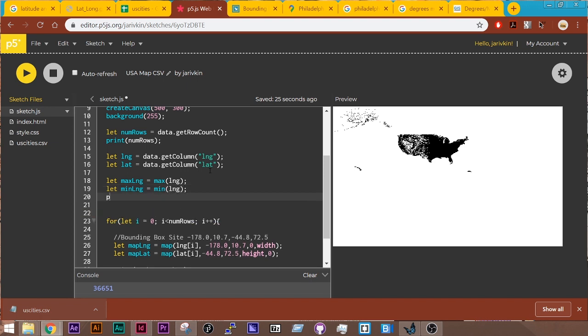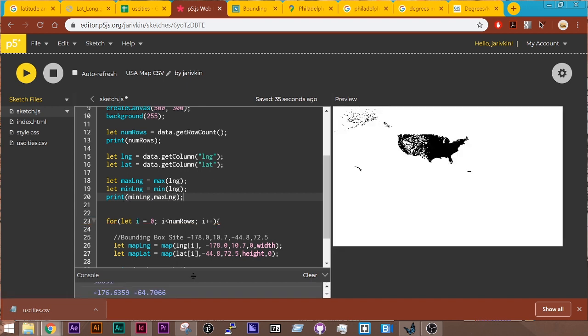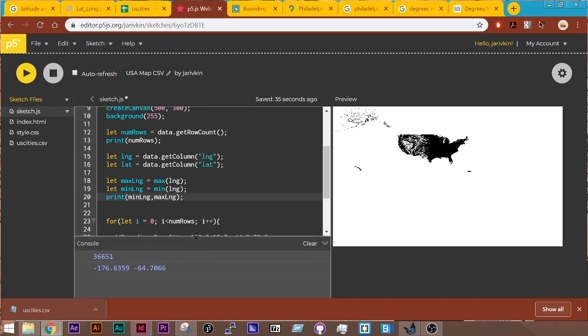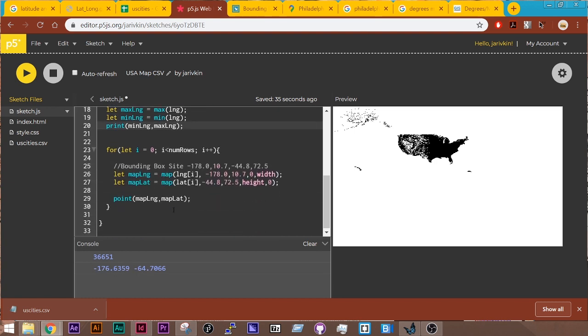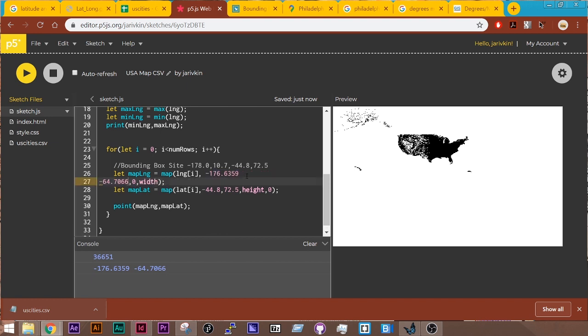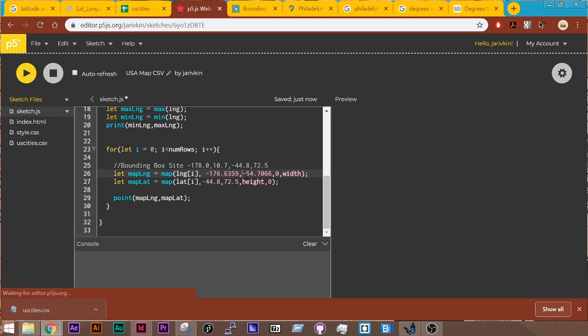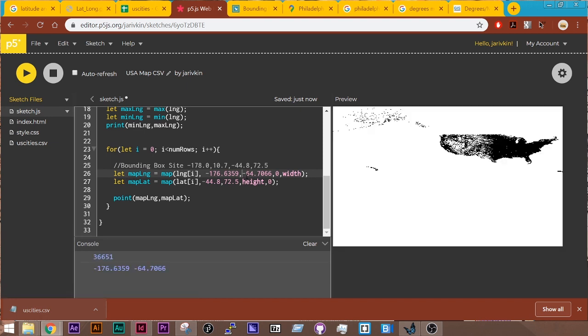And if I print, let's do min lng, max lng. Let's see what that comes up with down here. So this is showing negative 176 to negative 64. So that number of 10 is a little off. What I can do is Command C. I could copy this in here. Or better yet, I mean, I think I should do it the other way where I use the variables, but let's just see if that gets a little bit better.